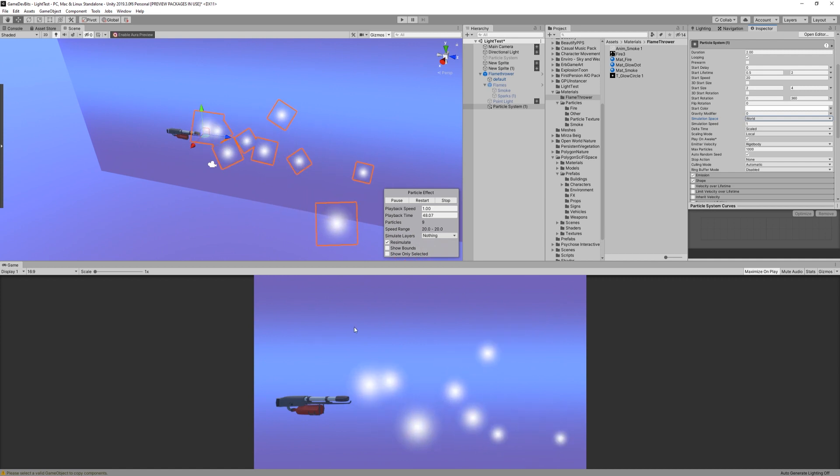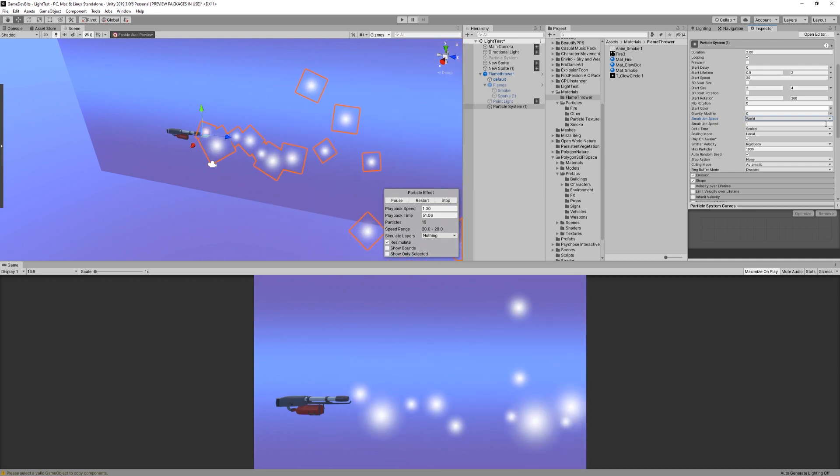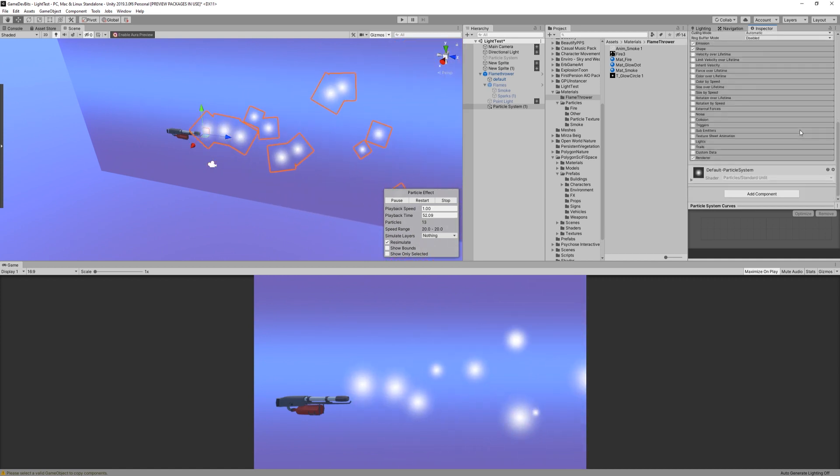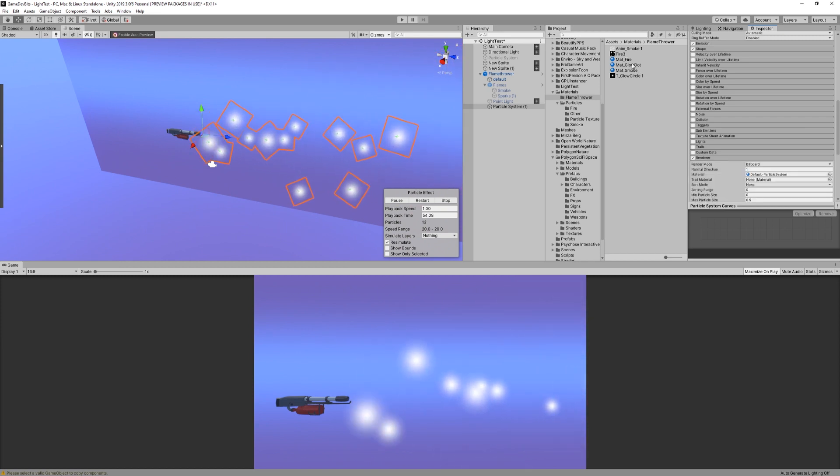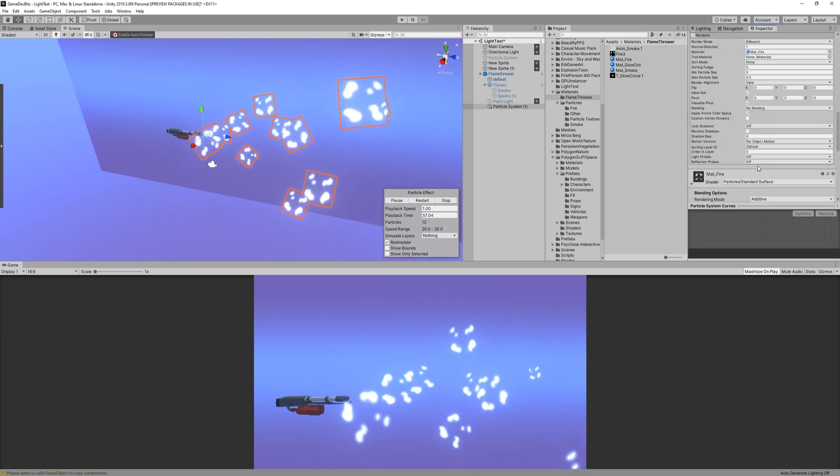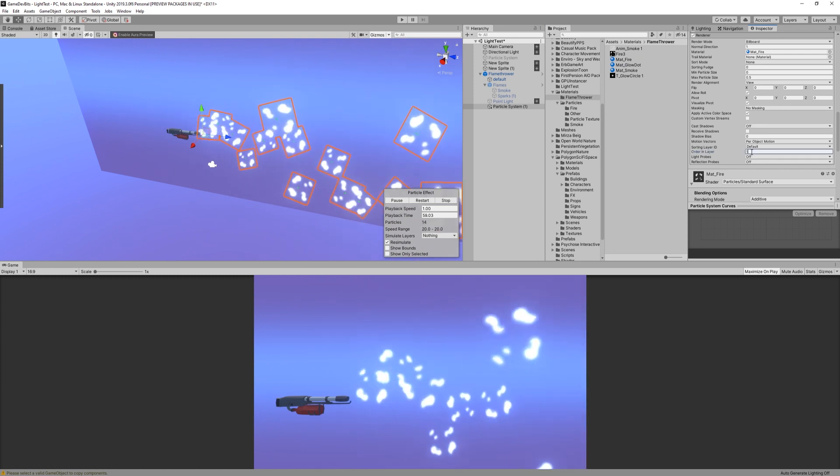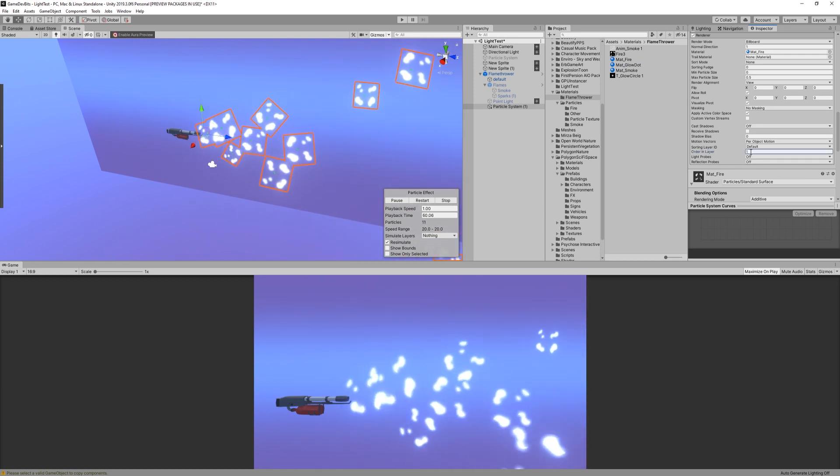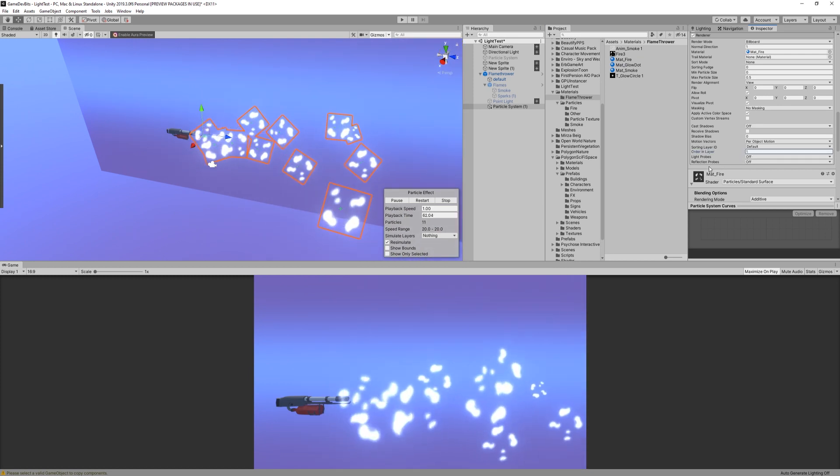Okay, we have some dots going on, but that's not much to look at, is it? So we're gonna assign our flame material in the renderer module. Since we're here, let's also set order in layer to 1. This will allow the flame to always draw on top of the smoke.